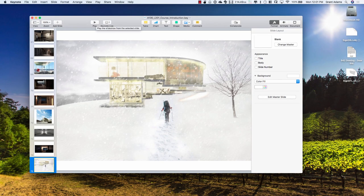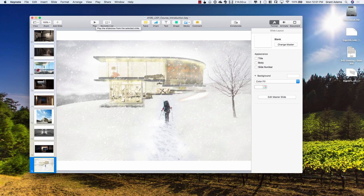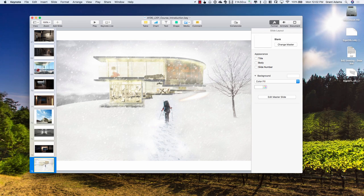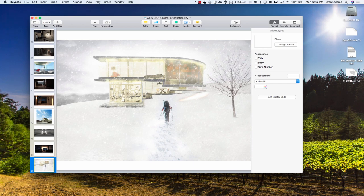It's 12:01 — why don't we come back in 15 minutes? I'll give you your break now. When we come back you'll have your first exercise, Exercise 201, and we're actually going to do some Rhino today — open it up and build something. I'll also make sure those of you who haven't registered on the course website do your registration.